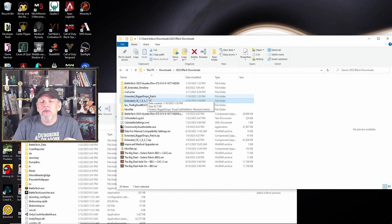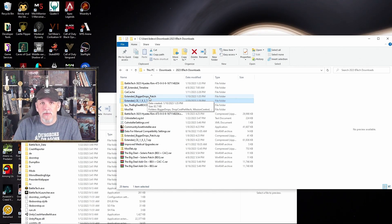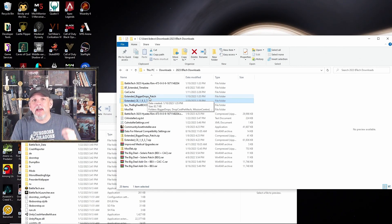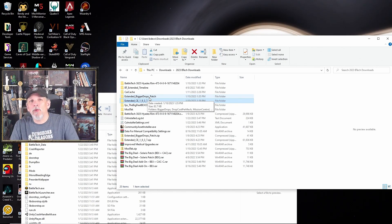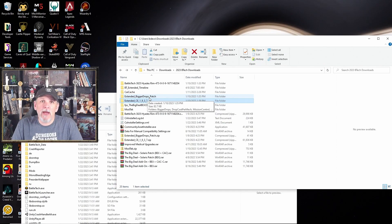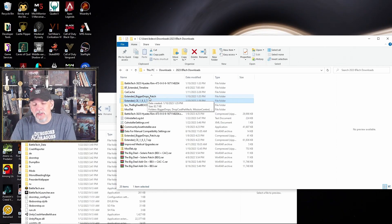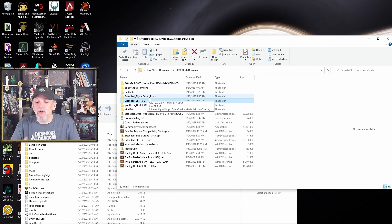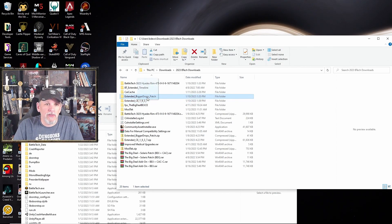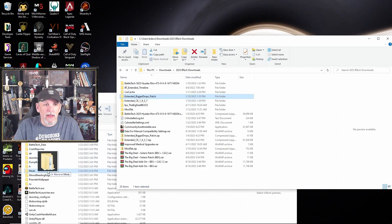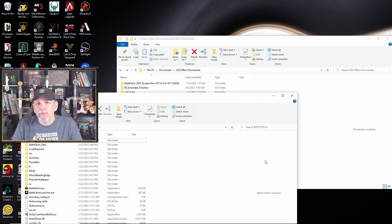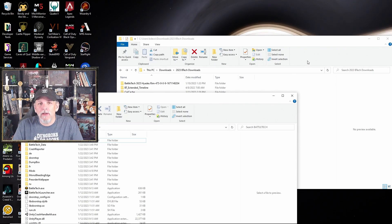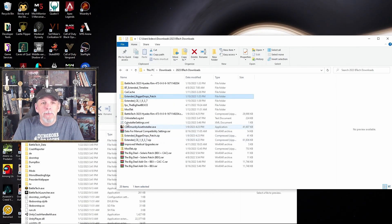I'm also going to install the Extended Bigger Drops Patch, and this is going to let me get a secondary lance to bring along on some of my missions. So again, it's sort of expanding the gameplay to allow me to have more than four mechs. So I'll just go ahead and copy that guy into my mods folder here. And then it goes and does that. And we're all good.